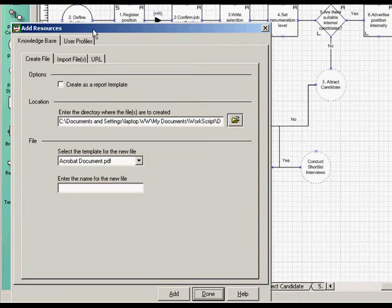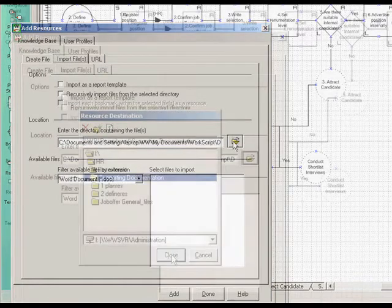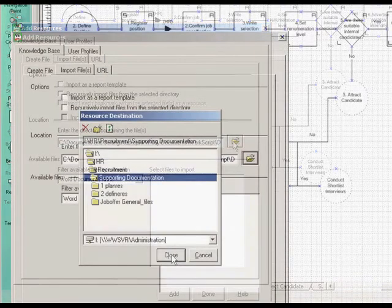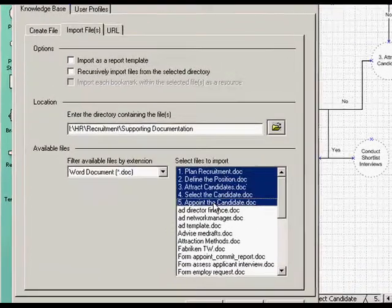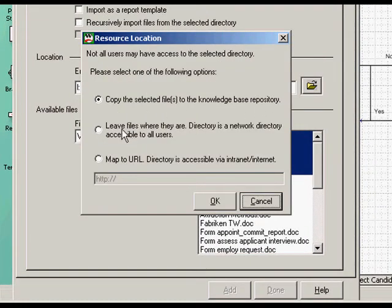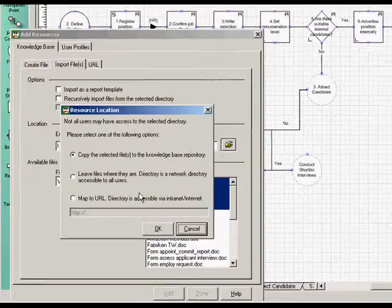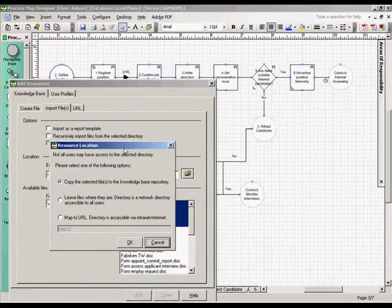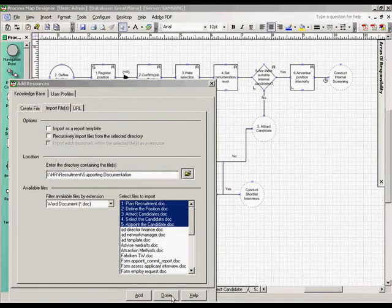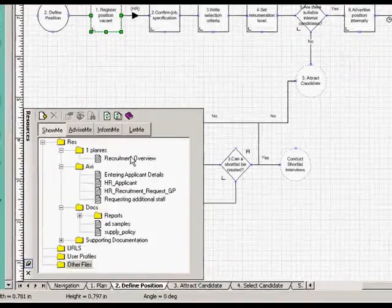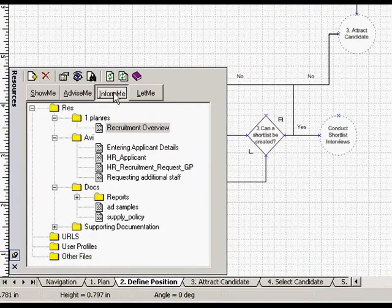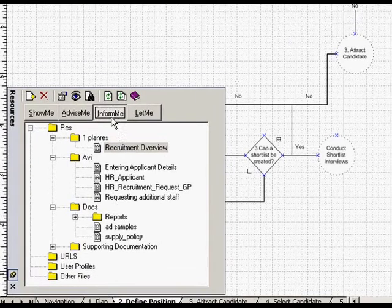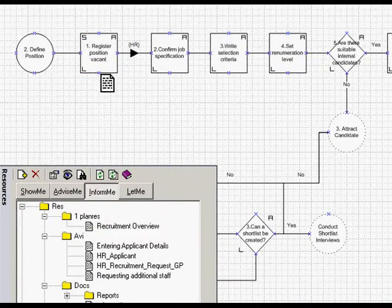How did the knowledge get into the knowledge base? We use this window to add knowledge resources. We browse to a folder and the files we want. Select them, and we can then copy them, or better still, link to them, so that we'll always have the latest version, either internally or on the web. Once we've selected the files, they are displayed in this window.